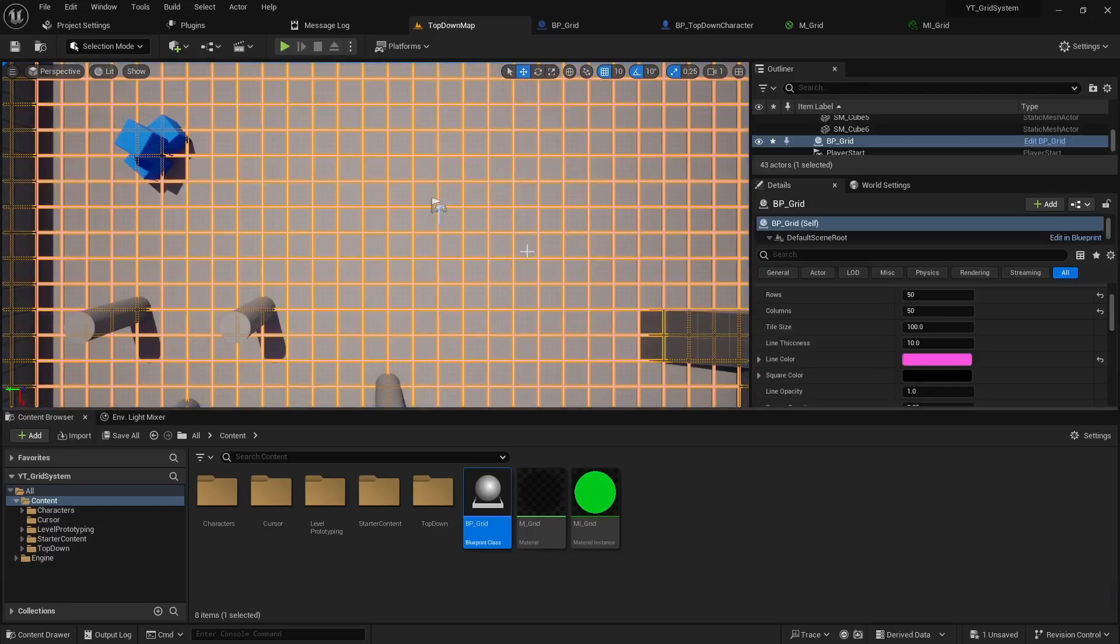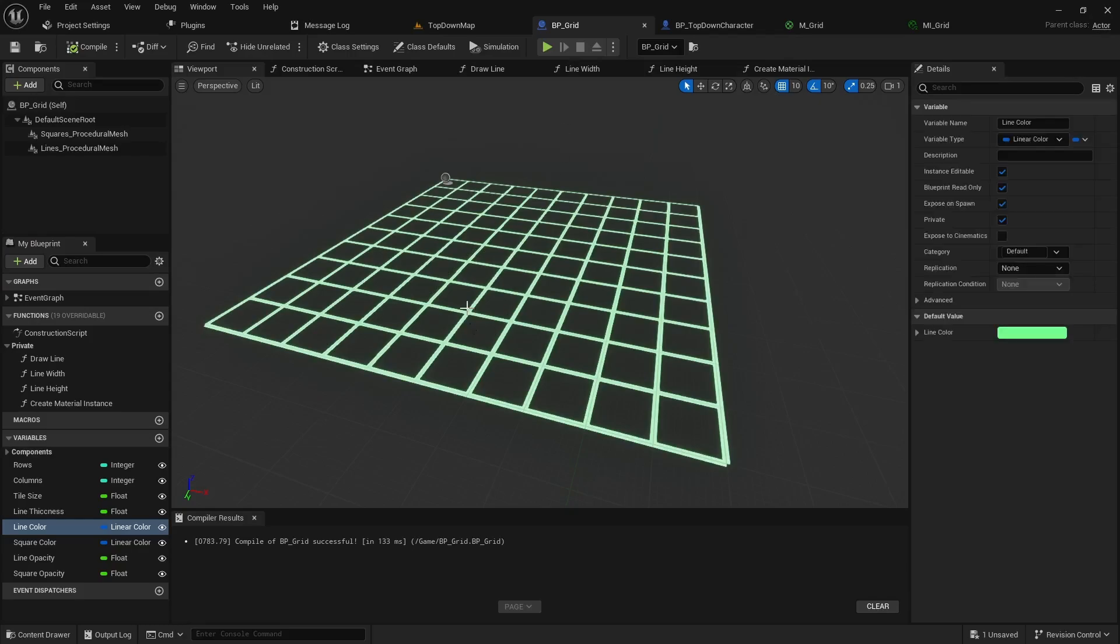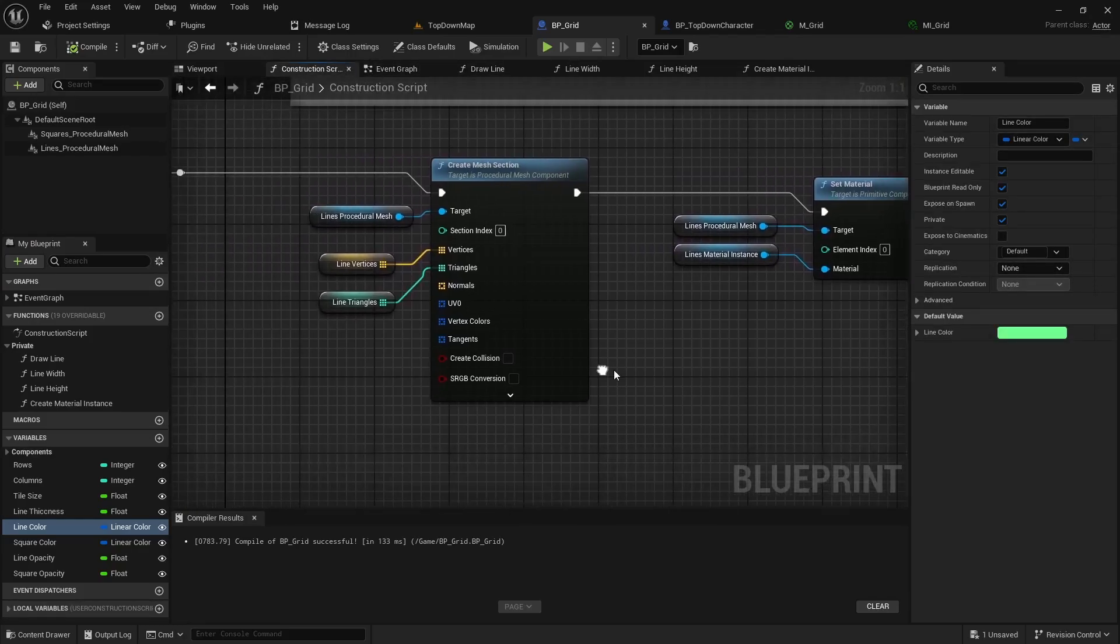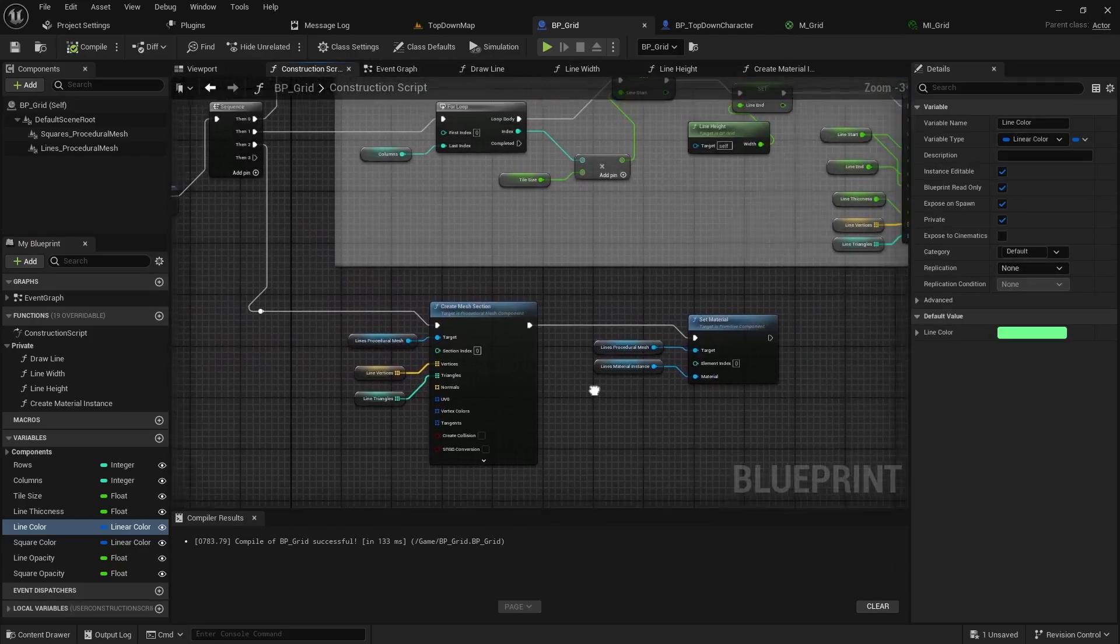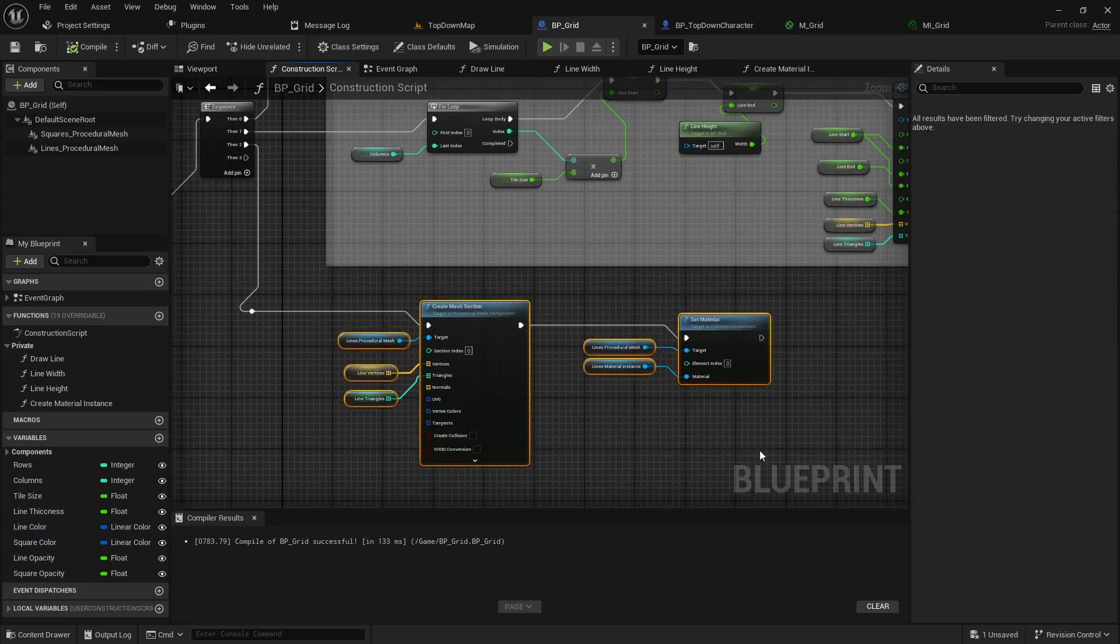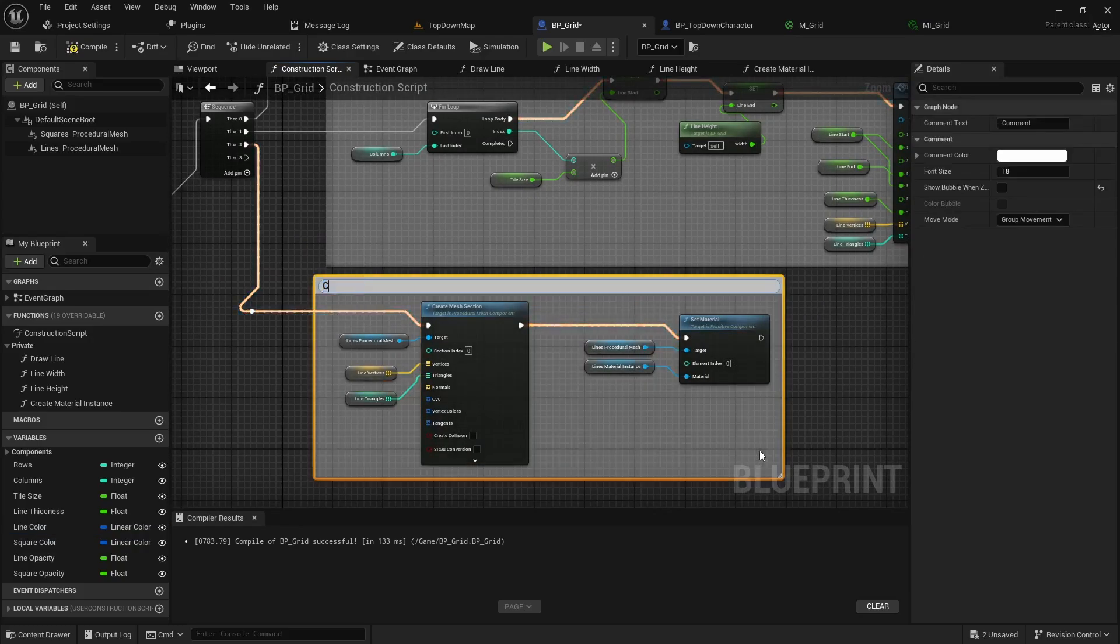Alright so we got the grid material but we still haven't got the selection material working. So let's go back to our construction script. Let's comment this out as create line material.